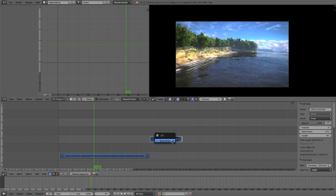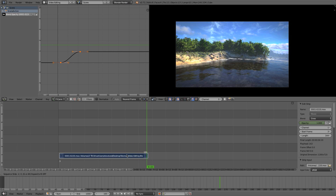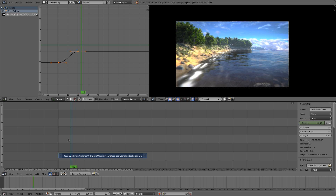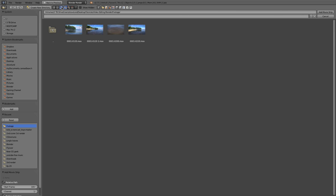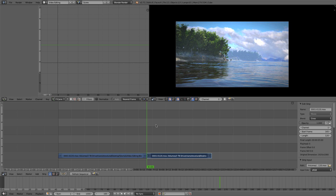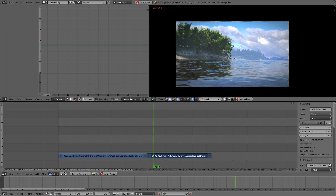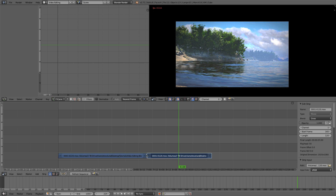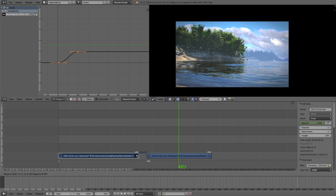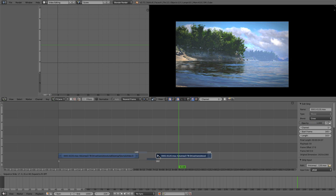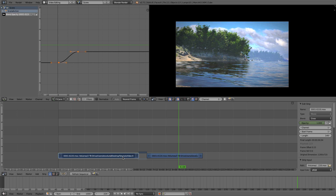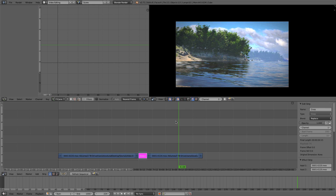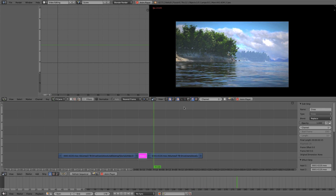Now let's add more footage. I'll add another clip at the end — Shift A, Add Movie — and select my next shot. You can see it will be a rough cut from one shot to the other. To add a cross dissolve between them, pull back the end of the first clip and the start of the second to leave frames for the transition, then overlap them. Select the first shot, Shift Right-Click the second one, go Shift A, Add Effect Strip, Cross — and you have a nice cross dissolve. If I play this through, it fades nicely between the clips.